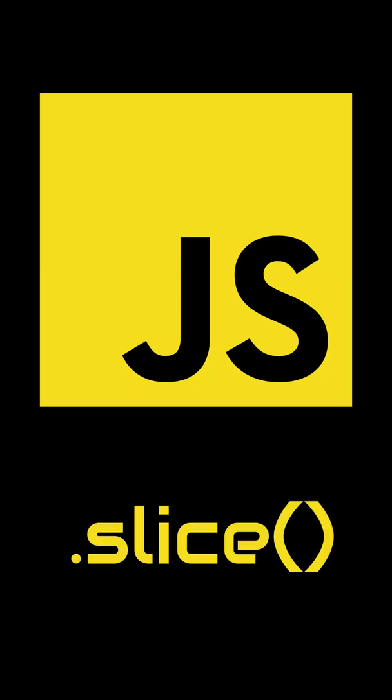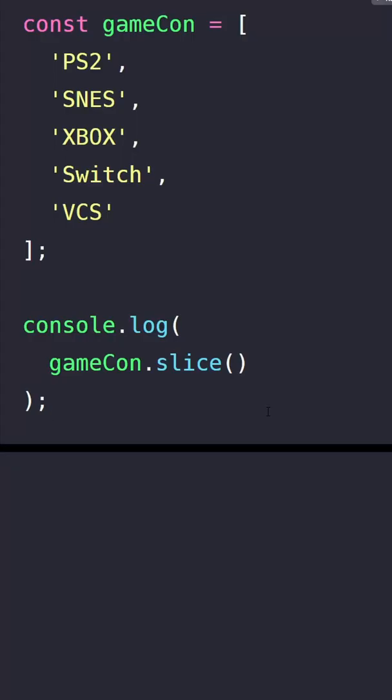The JavaScript slice method. We use this method to slice our array and get a copy of that slice. So let's take a look at our example and understand how it works.